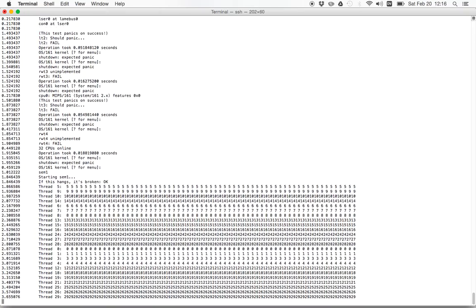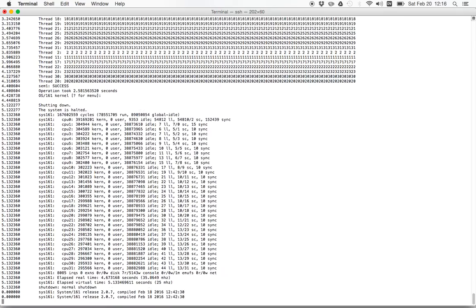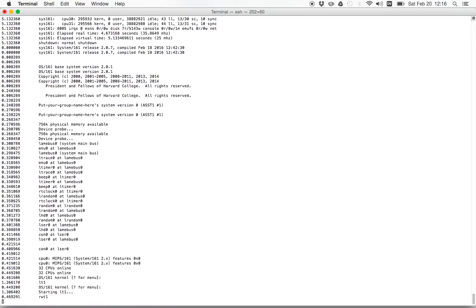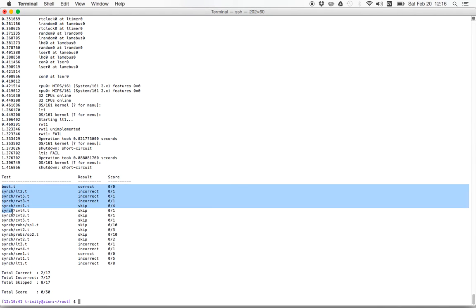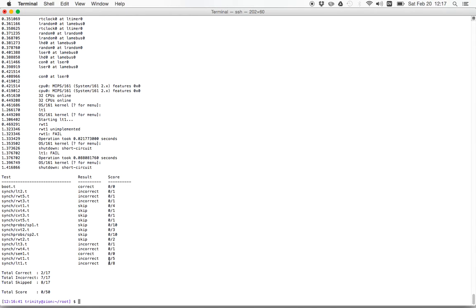So what test161 is going to do is it's going to run a bunch of different copies of sys161 and run a bunch of different things in parallel. And you can see here that it completed pretty quickly. And here were the results. So now over here, it lists all the tests that were run at the left side.